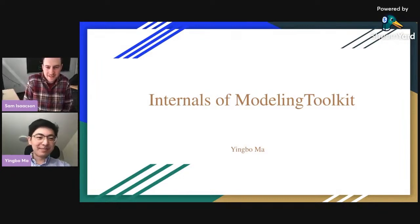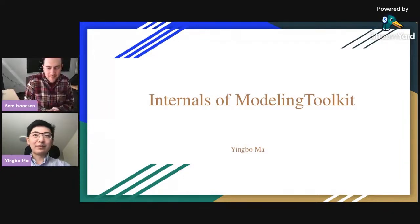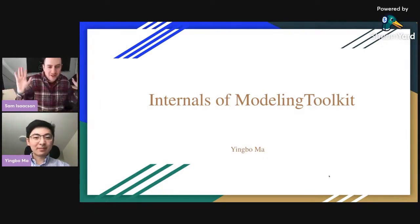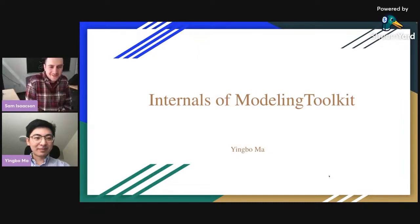Our next speaker is Yingbo Ma, who many of you are familiar with from his work on SciML tooling — he's worked on almost all of it. Yingbo, please tell us about the internals of ModelingToolkit.